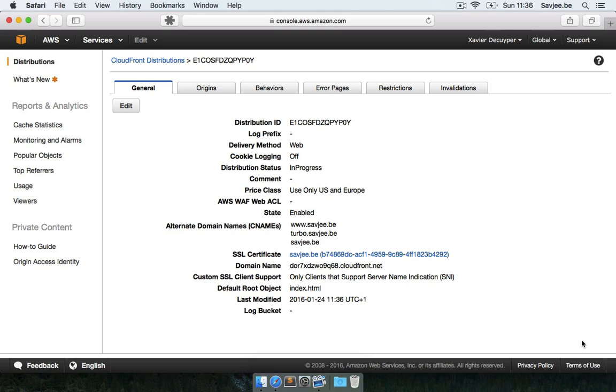And now Amazon is going to roll out this change throughout their CDN. And in a matter of minutes my HTTPS certificate or my SSL certificate will be live for anyone to use.